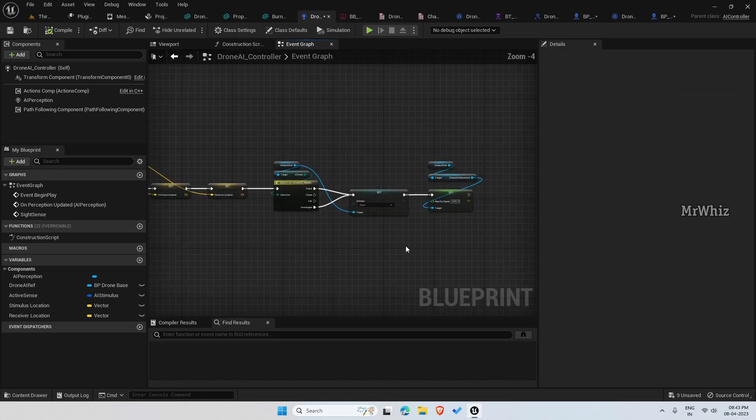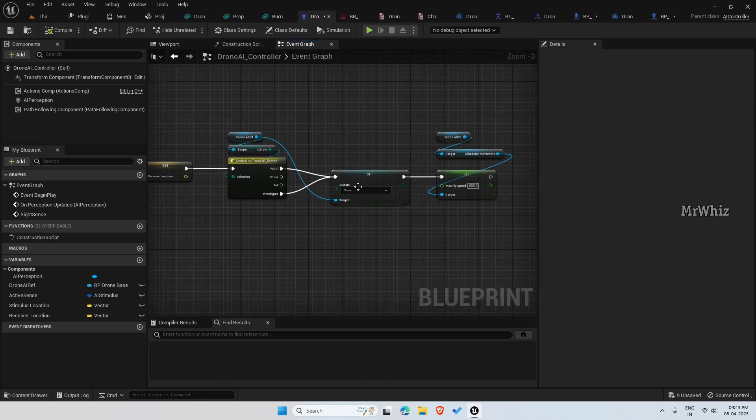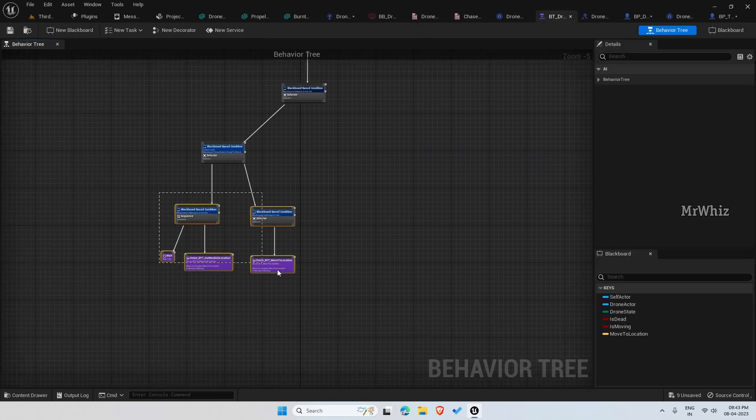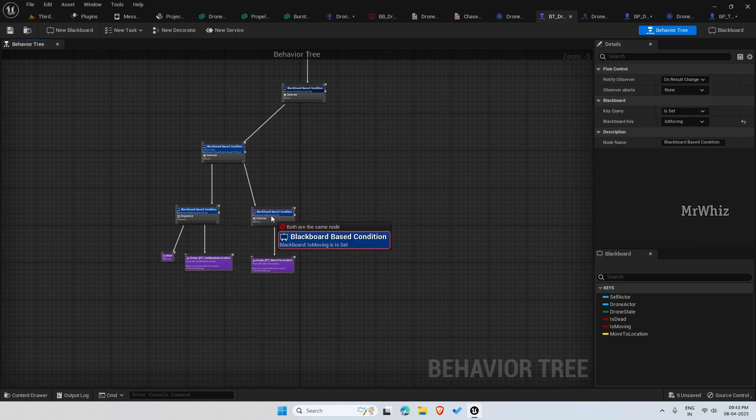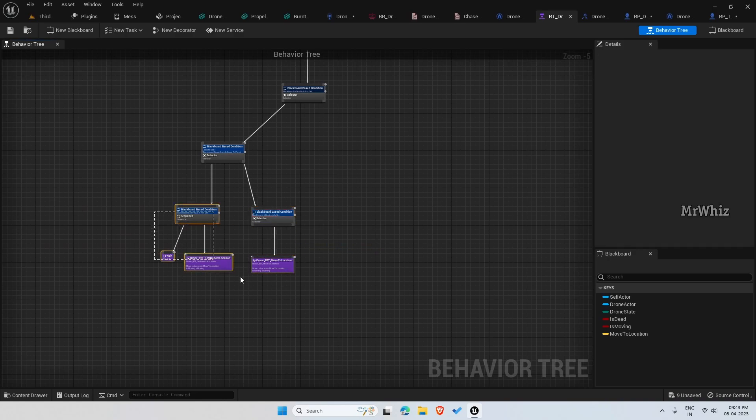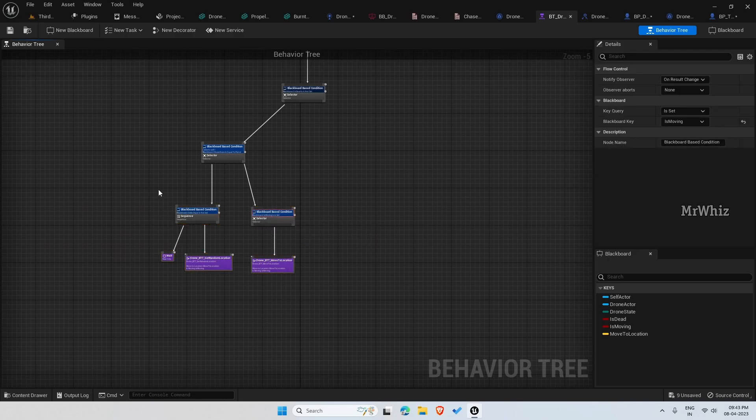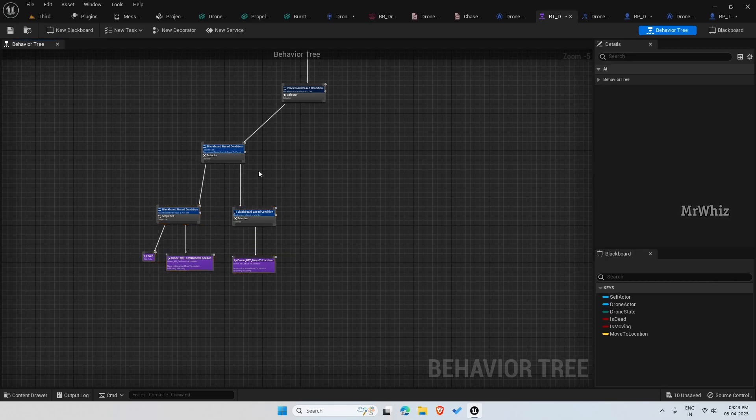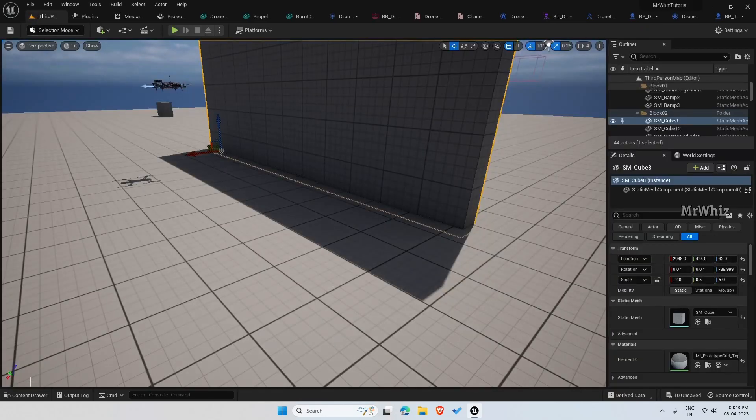I will stop here for now. In the next part, we will cover the chase and on the behavior tree, we need to put in the chase branch so that once the player is on site, the drone will start chasing it. Thanks for watching. Bye.